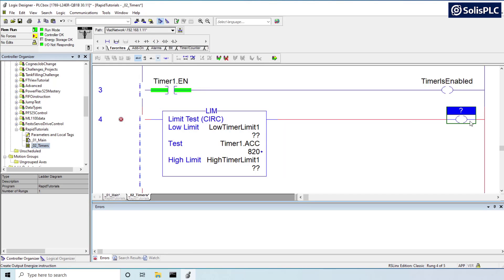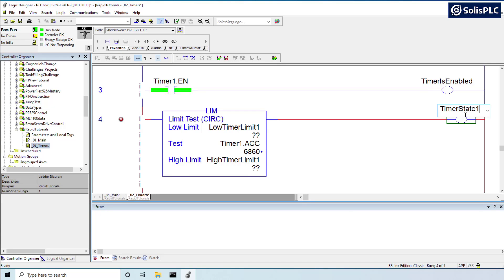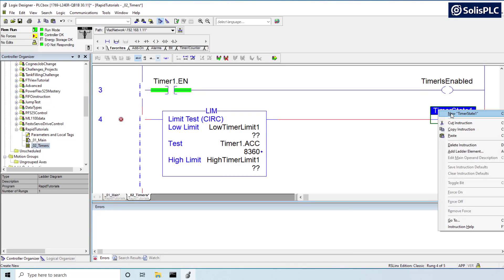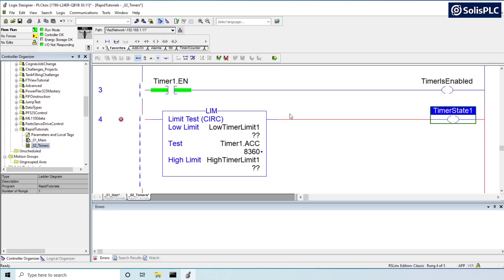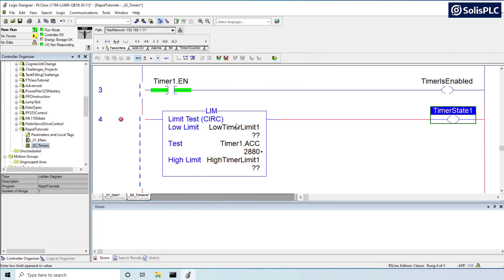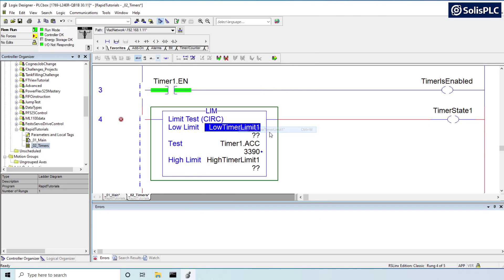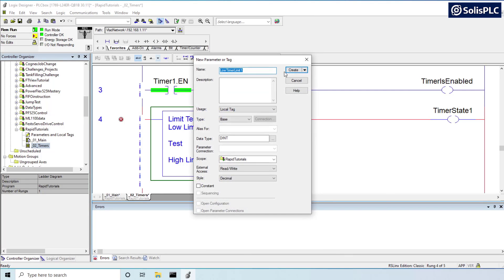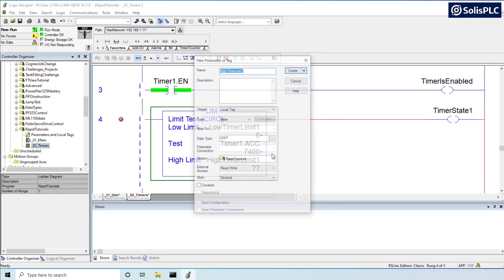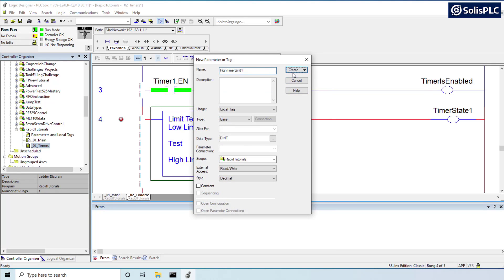So this is going to be, let's say, just timer, timer state one, just so we can capture that. So new instruction, new data. So this is going to be a Boolean. This is going to be an integer or double integer, and this is going to be a double integer.